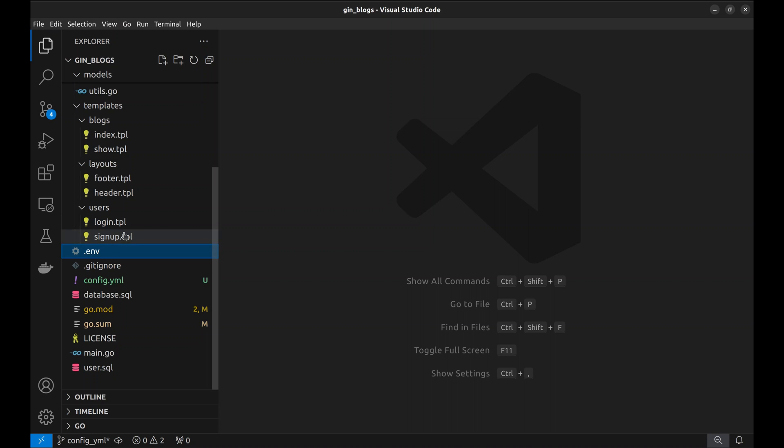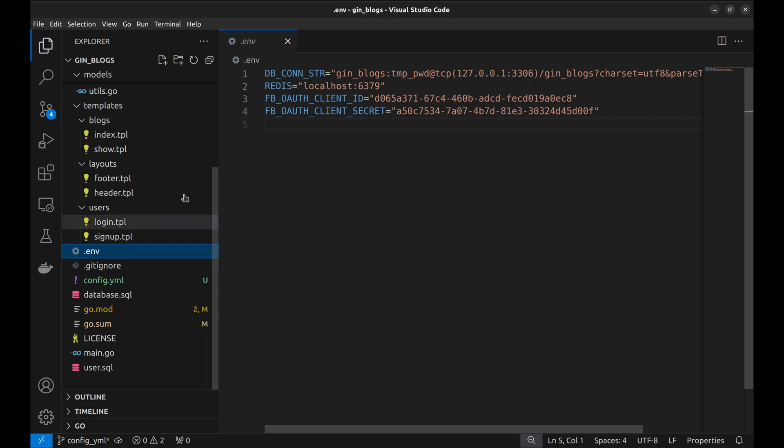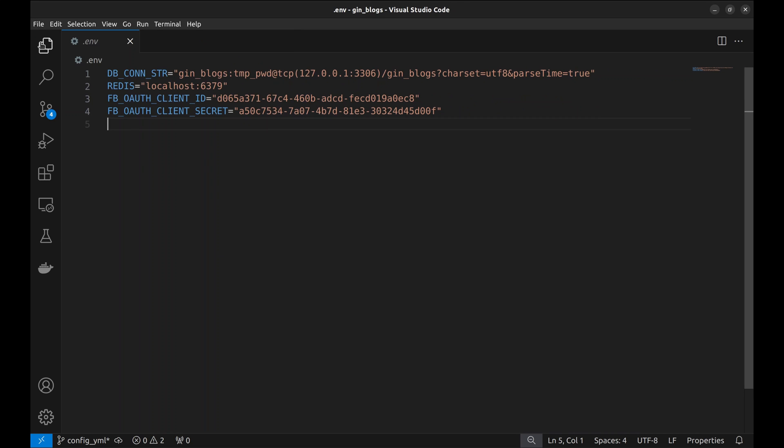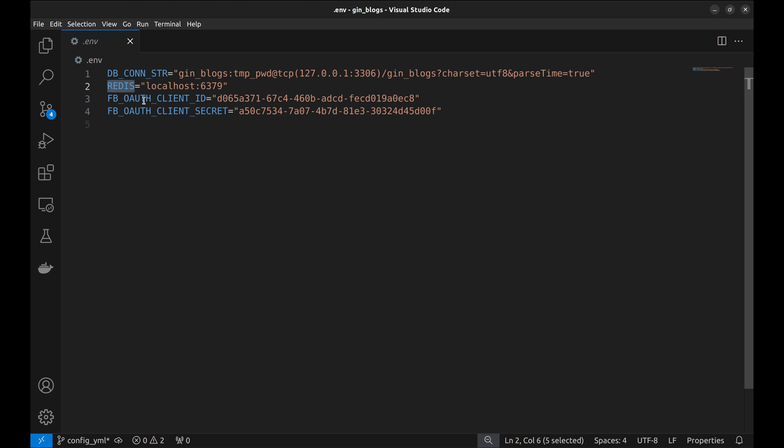Currently, we maintain the configuration in this ENV file. Here we have four environment variables for DB connection string, Redis configuration, Facebook OAuth client ID, and client secret.